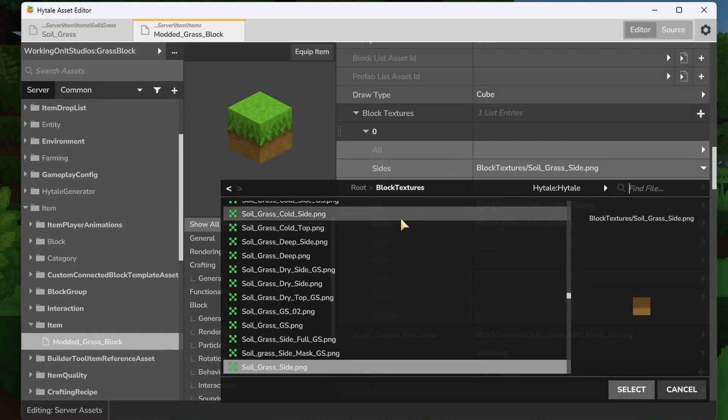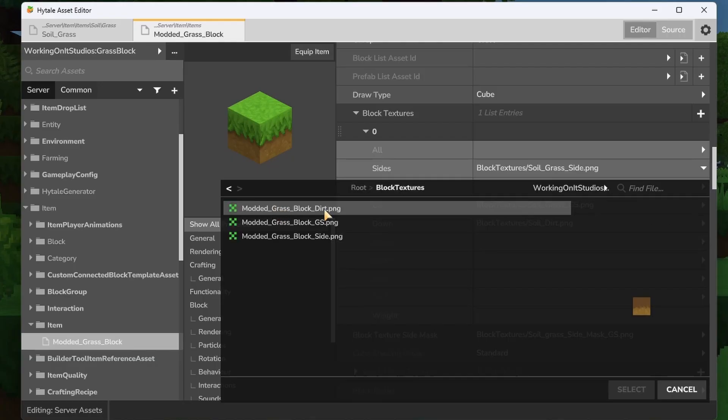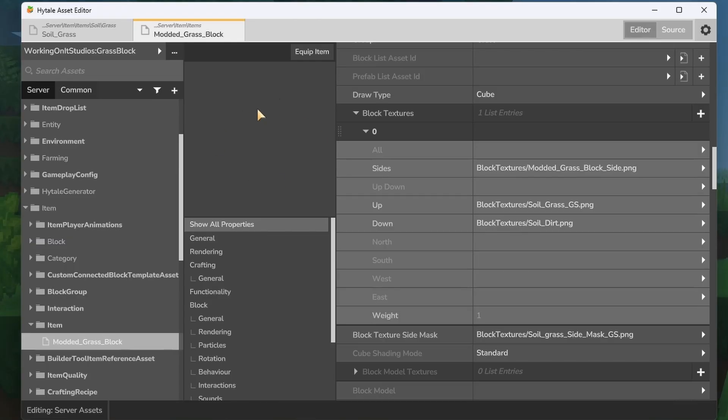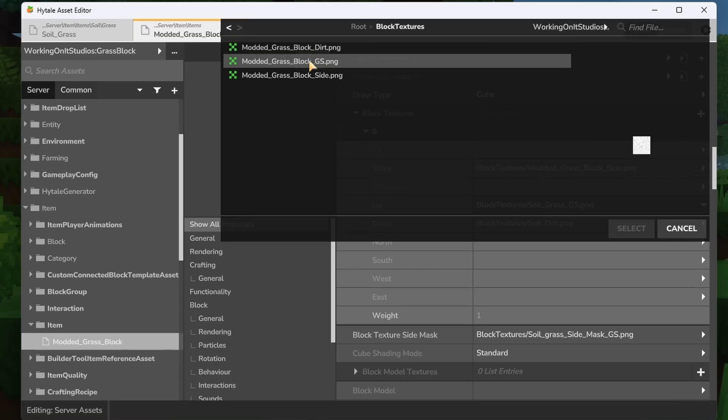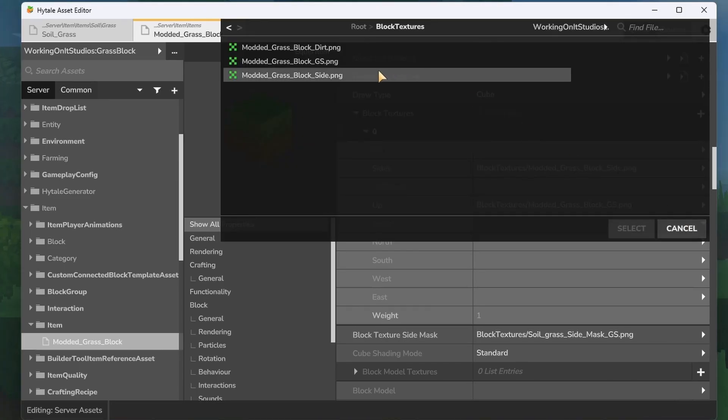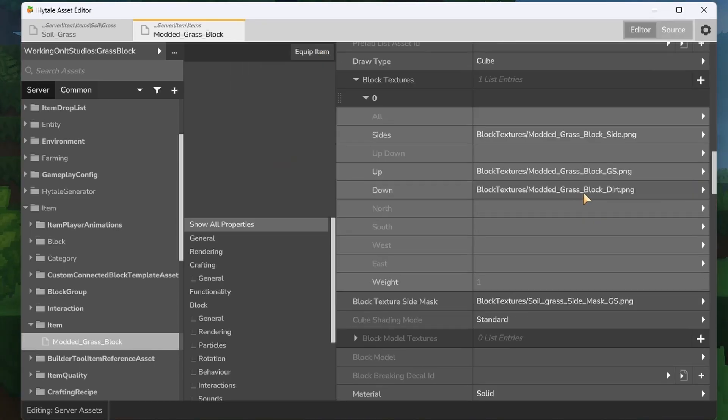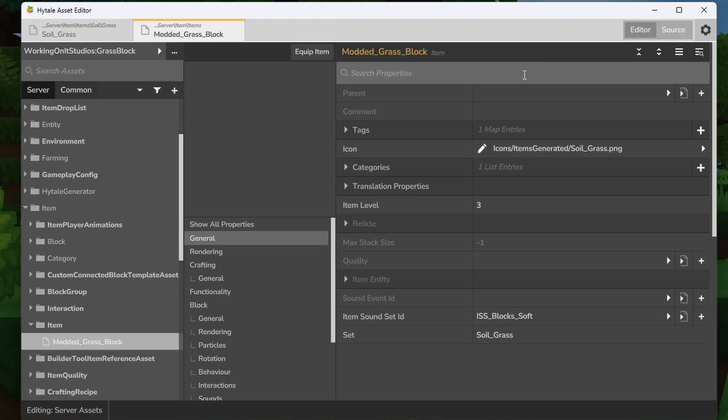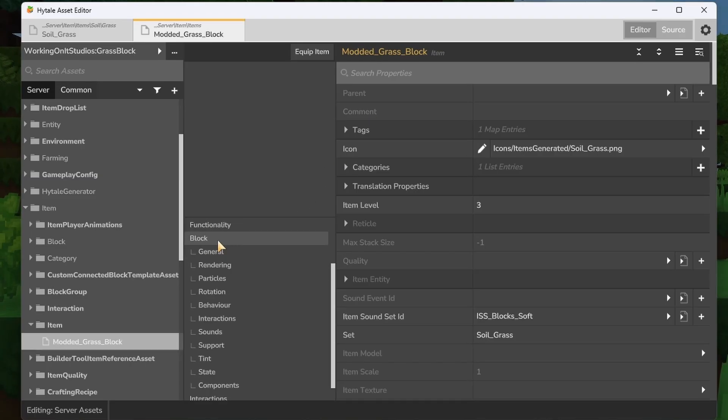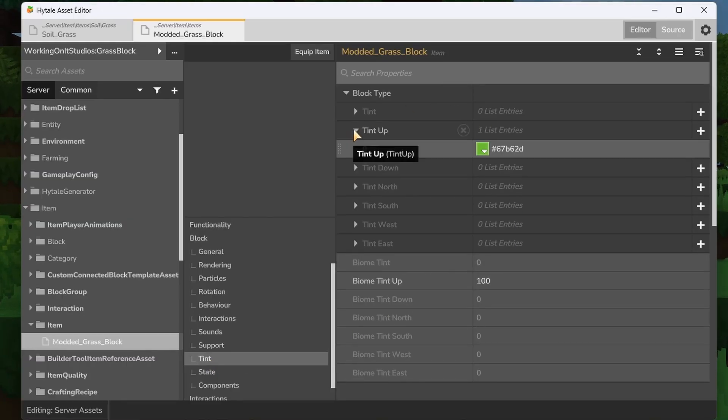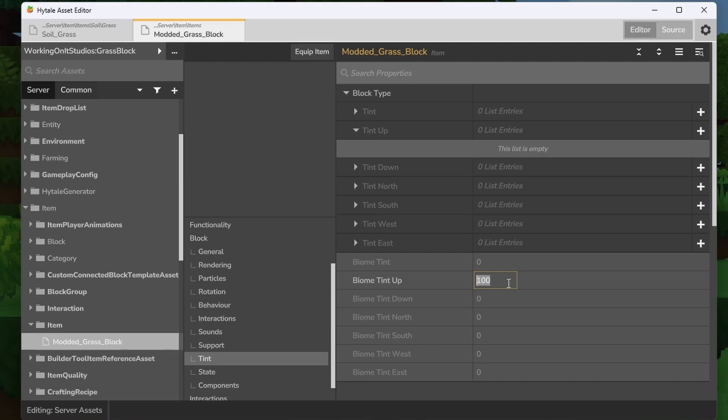For the sides, we're going to go our studio, our mod, and then block textures, and then modded_grass_block_side. Now the preview will disappear, don't worry about that. For the upside, we're going to go again block textures and we're going to go for GS which is the upside. For the down texture, same thing again, we're going to go studio, we're going to go dirt. Now there is one more thing you might want to change because of the way it is handled in Hytale. By default, the blocks have a tint to them. If we scroll down here, you'll see underneath block you have tint. We're going to get rid of that. So if we remove that tint, it means the tint of the block won't happen, and then we also get rid of the biome tint by setting it to zero.